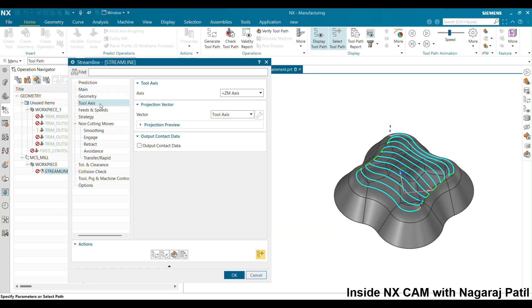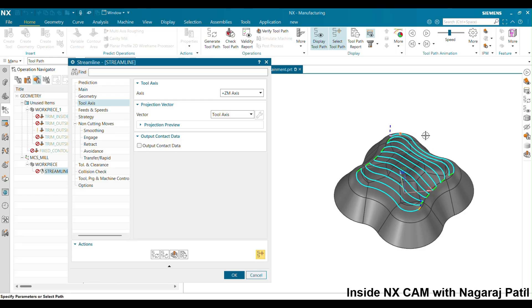You need to specify the tool axis. For 3-axis machining, keep ZM. If you are doing positional machining such as 3+1, you need to specify the vector indicating the direction of cutting.